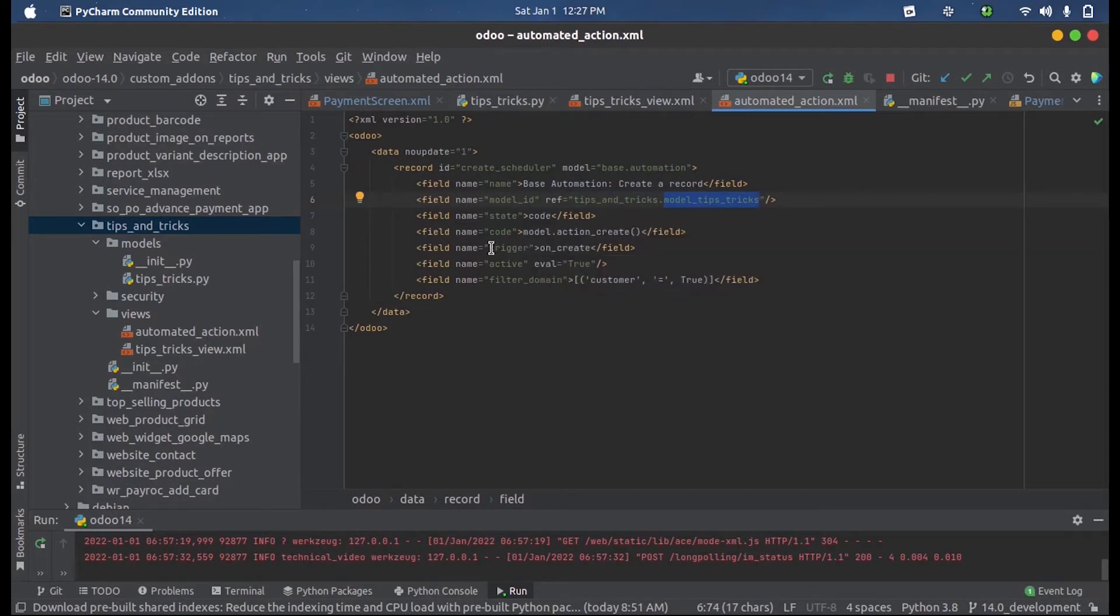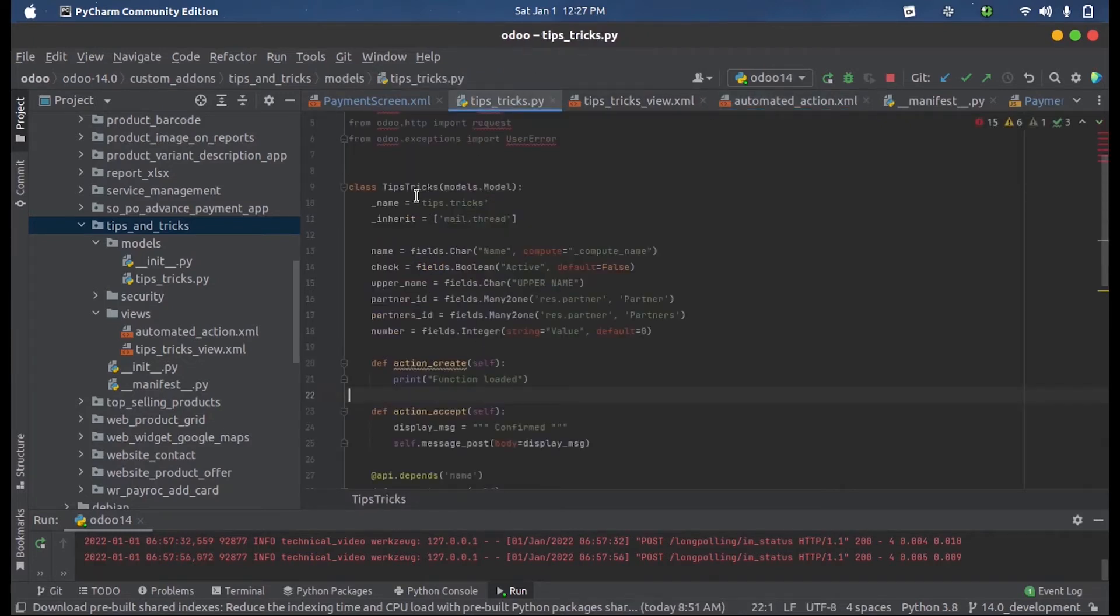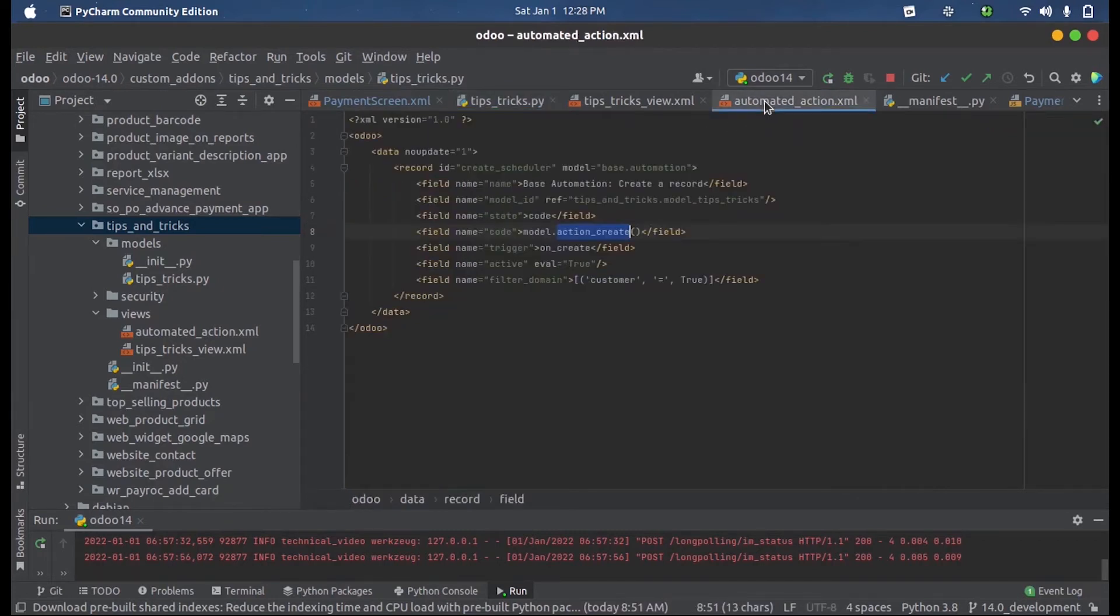So we can mention the code here, action_create. This function is defined inside this model, the same model. And now I have just simply defined the print function inside that.